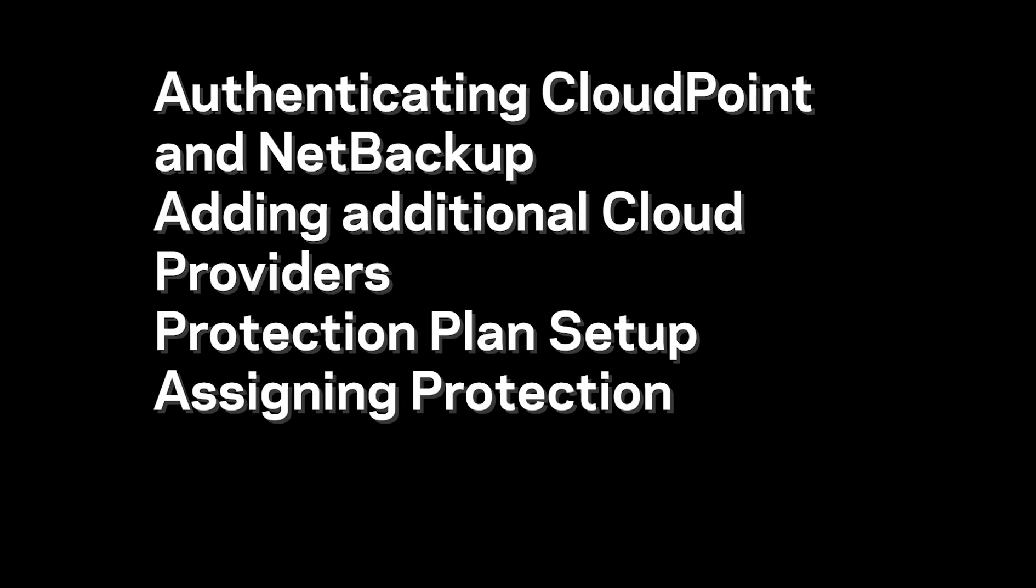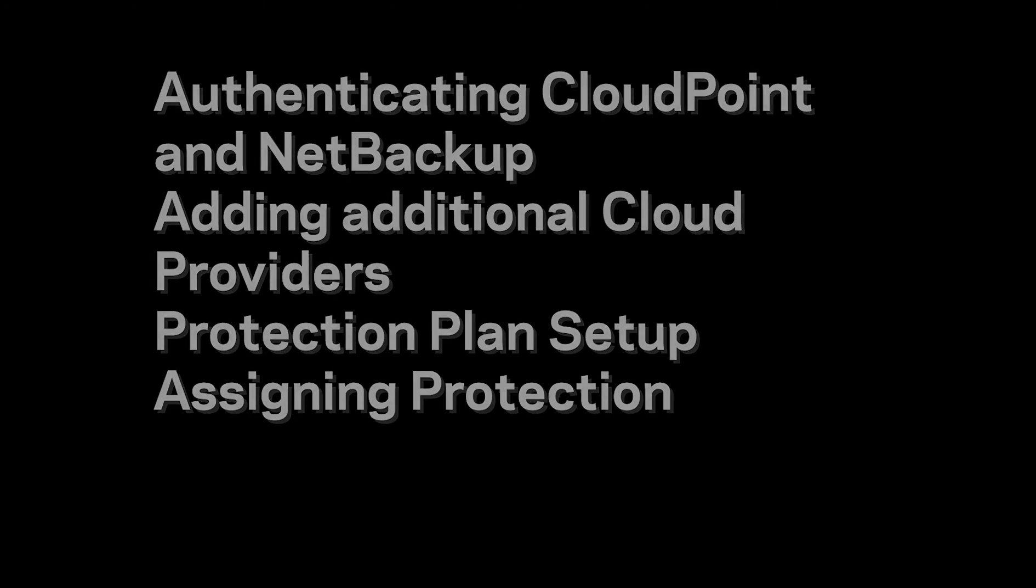So what did we cover? Authenticating CloudPoint and NetBackup, adding additional cloud providers, protection plan setup, and assigning protection. Thank you, I'm John Hink. It's been wonderful talking to you about this, and I hope to speak to you again in the future.